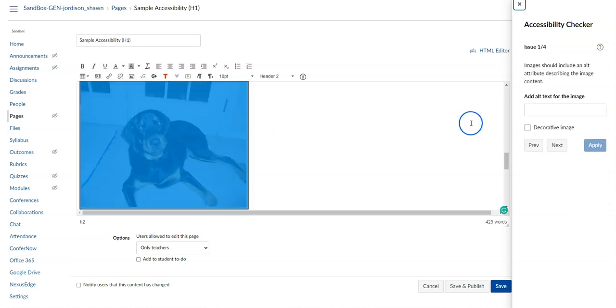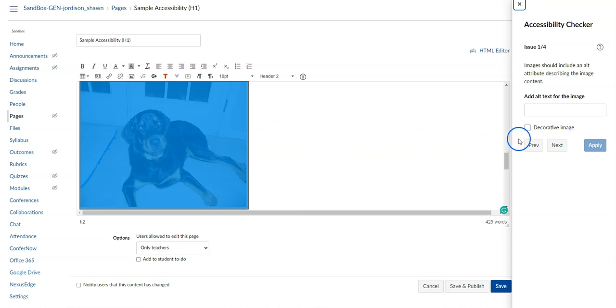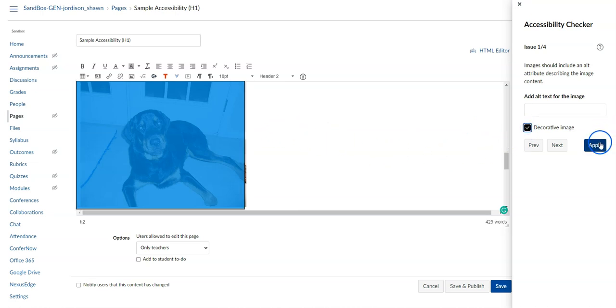In this example, we need to add alternate text to this image. For this specific example, I'm going to mark it as decorative and select Apply.